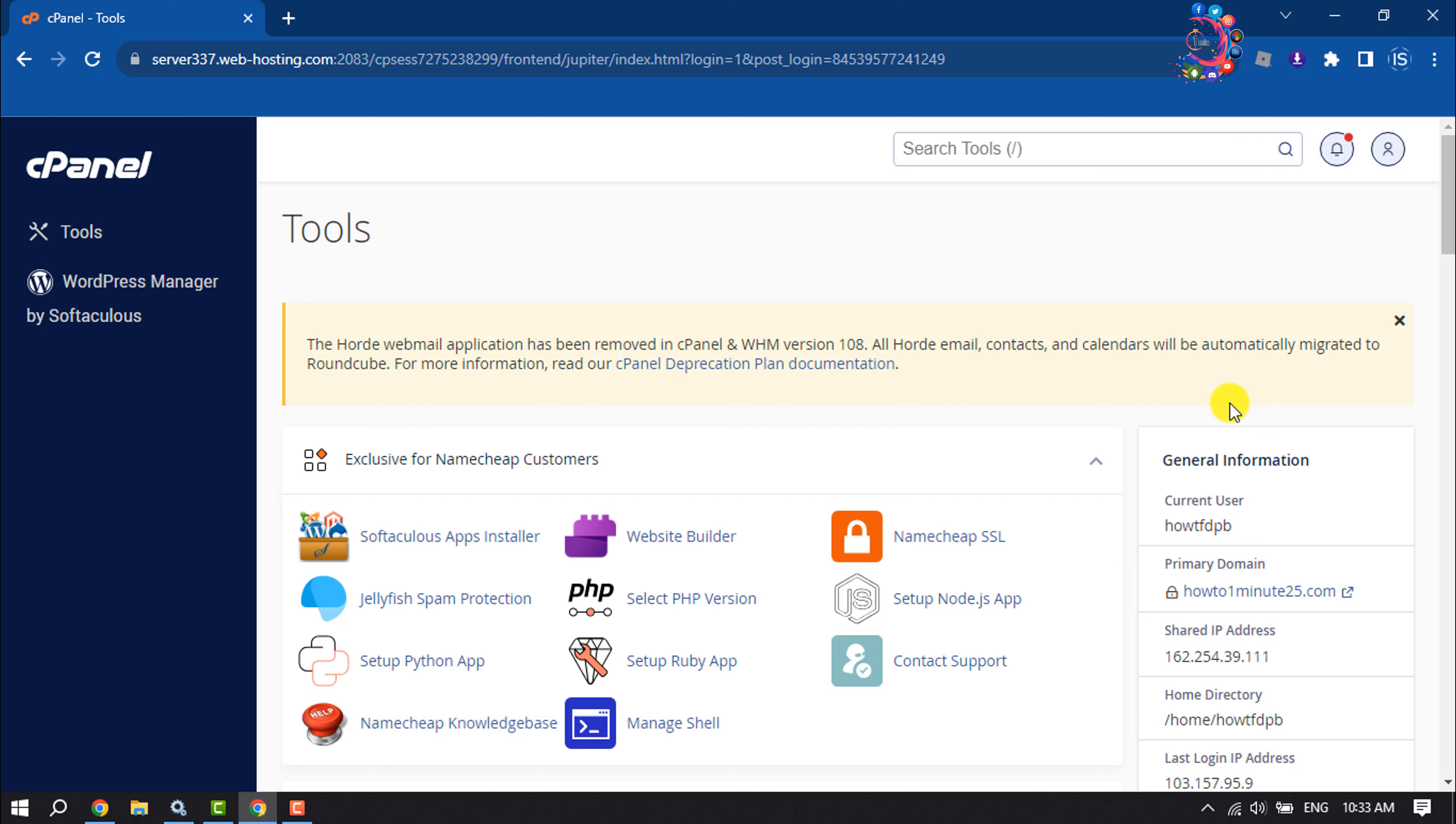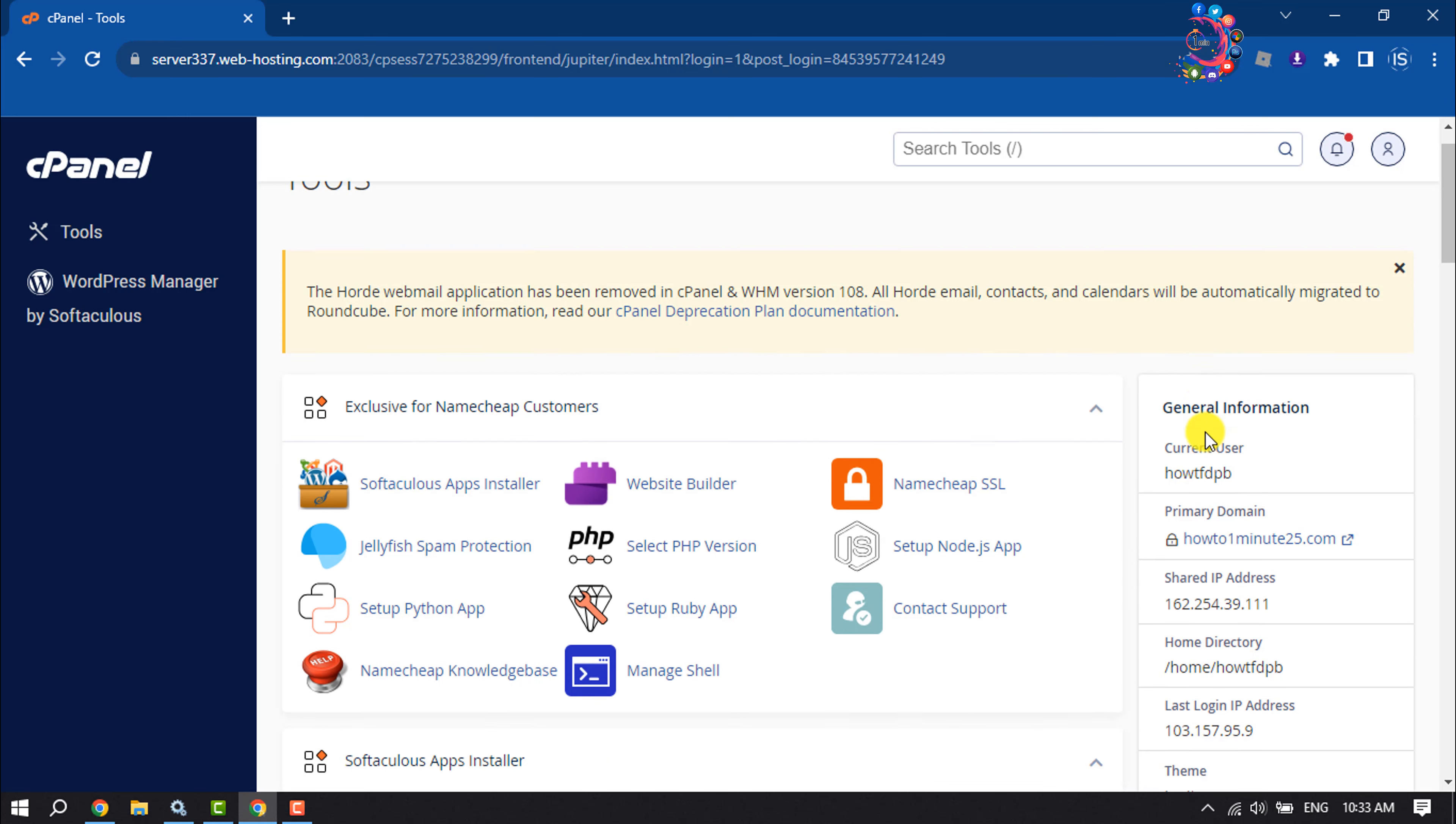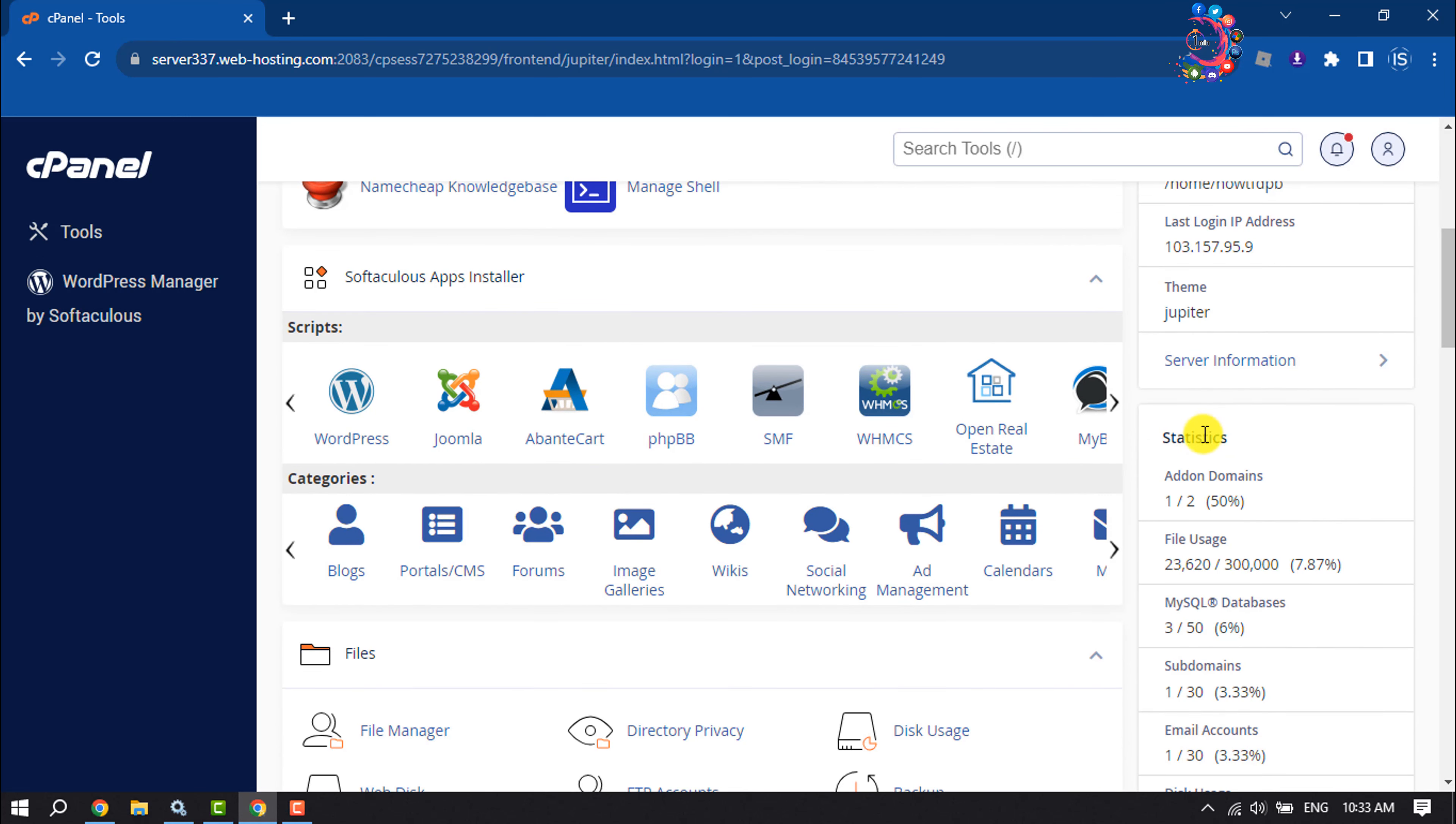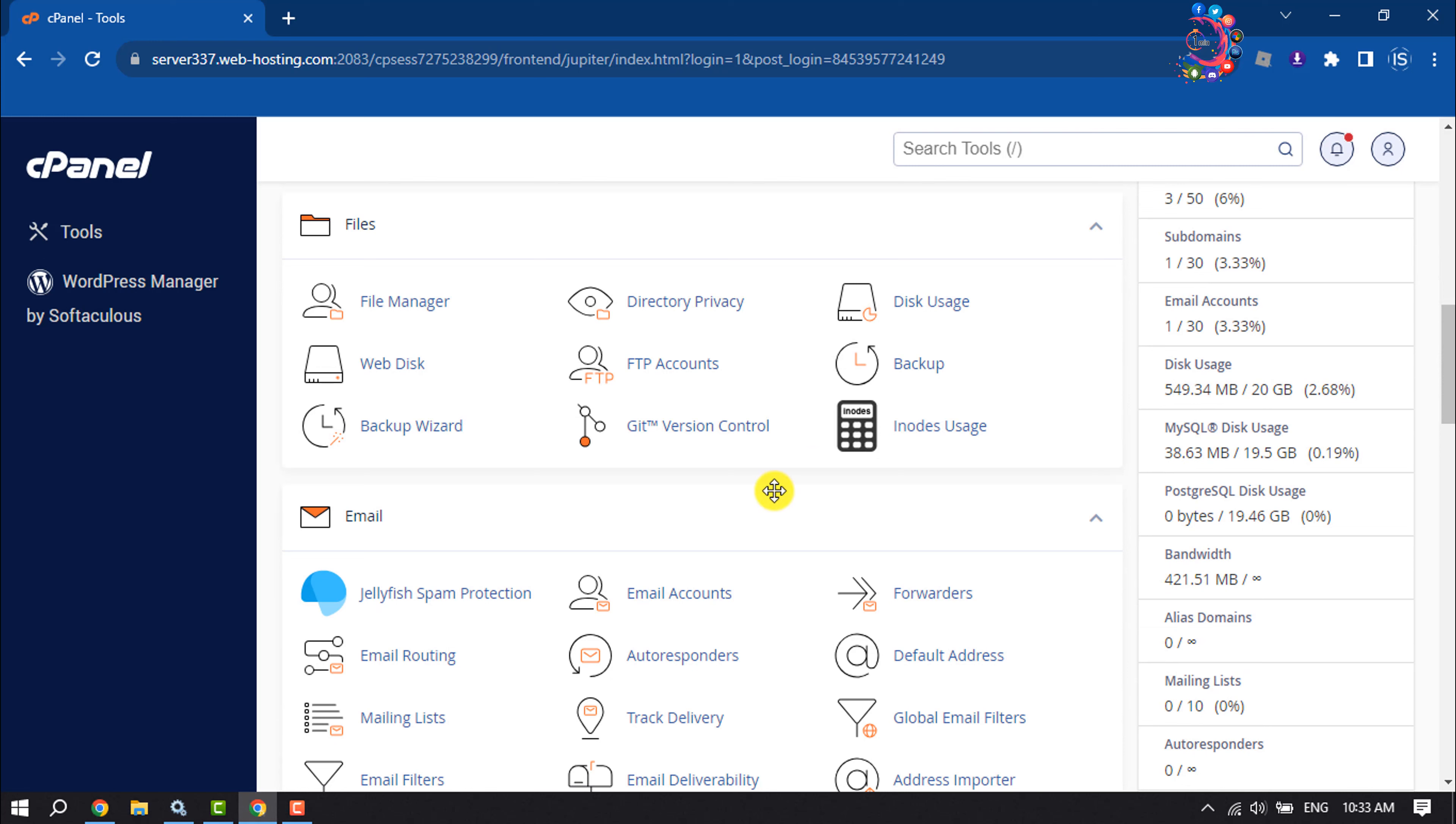First of all, you have to open your cPanel. Once you are in your cPanel, open File Manager.